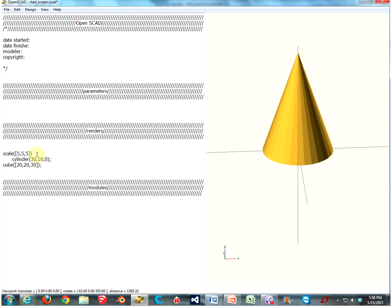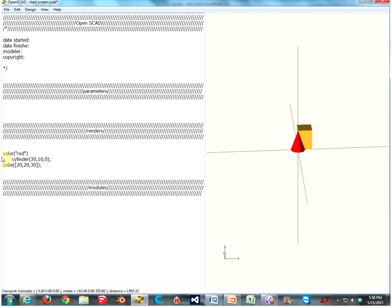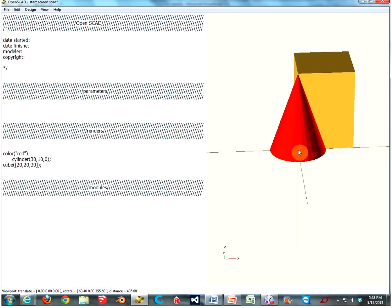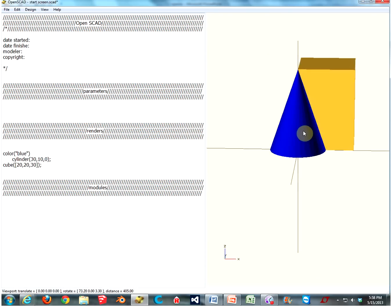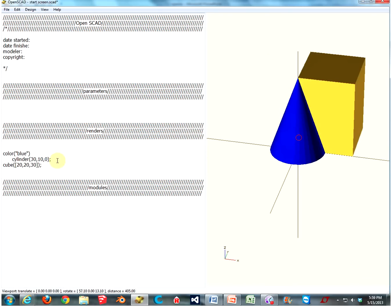One more transformation that's kind of nice but works differently is color. Type in 'color'. My favorite way is to put parentheses, then a quotation mark, and then the name of the color you want — say, 'red'. End the line, and now we have a red cone. It works with most basic colors, although the advanced ones are kind of vague. It's not perfect just yet.